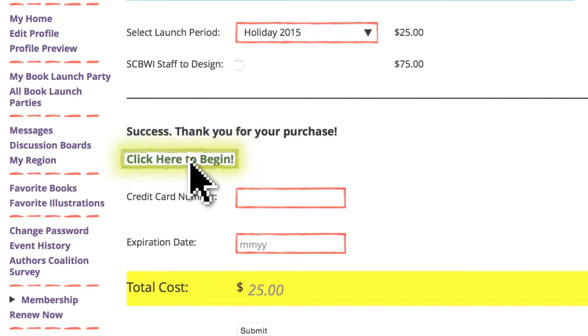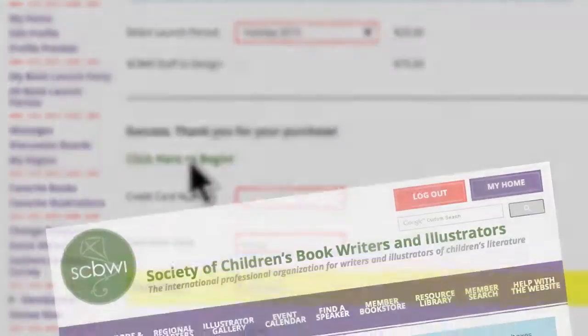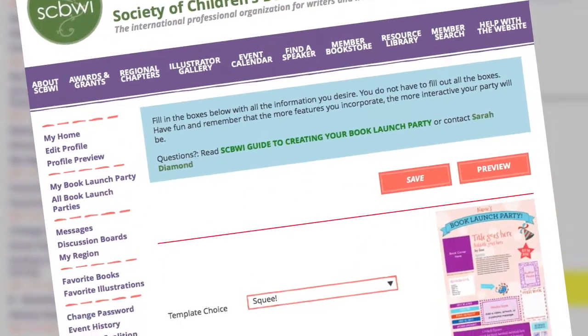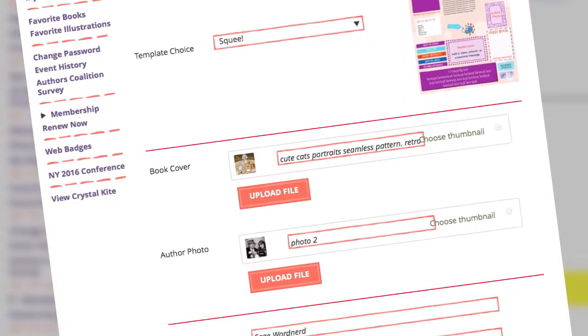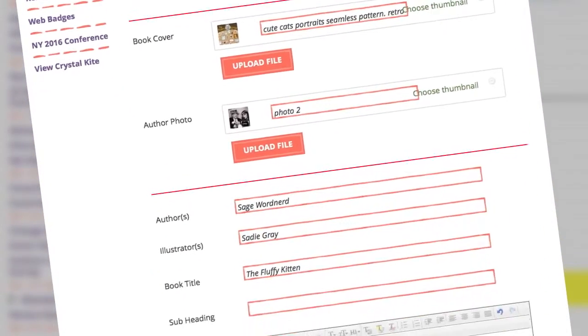Select Click Here to Begin. This takes you to the book launch party edit page where you'll be doing all your work.